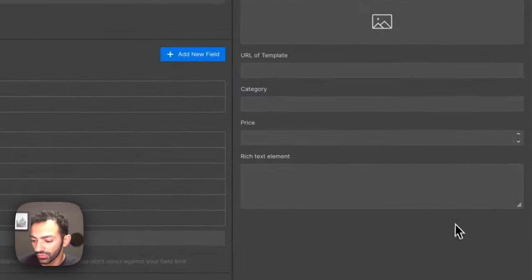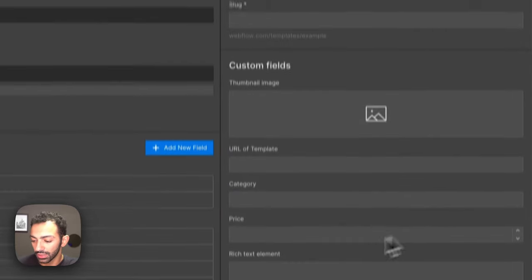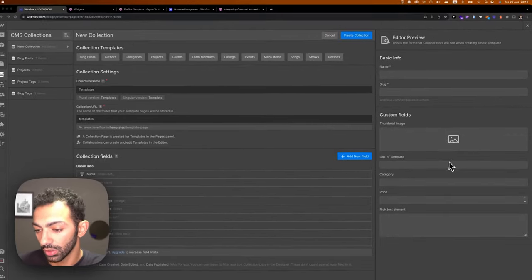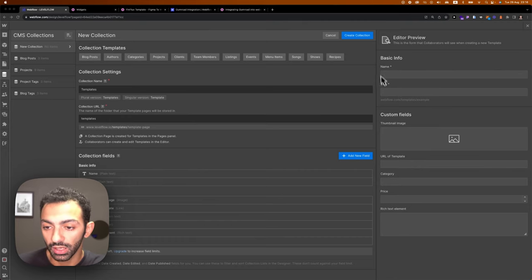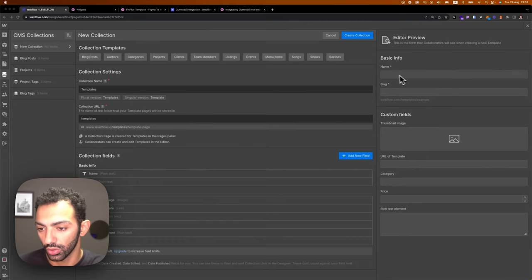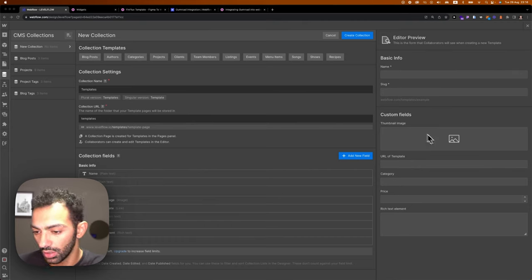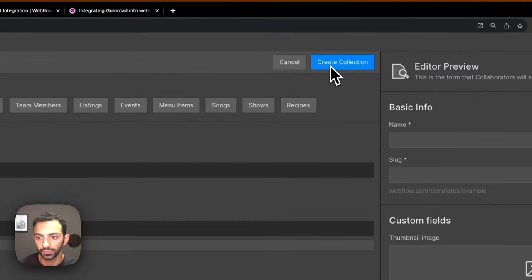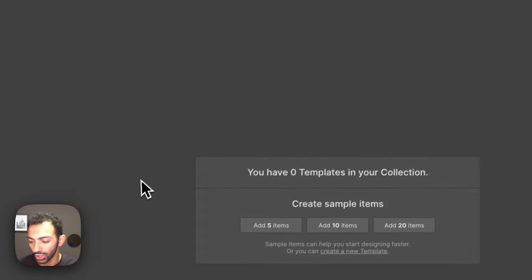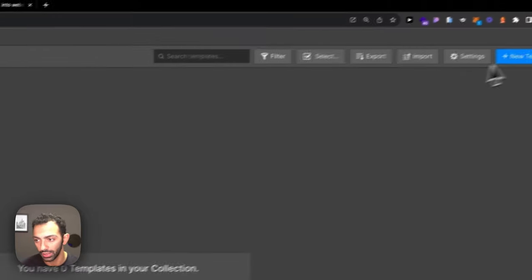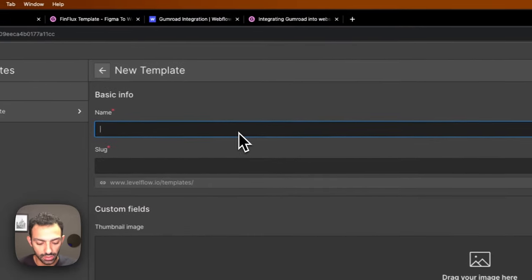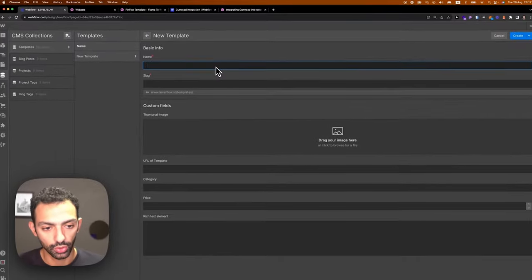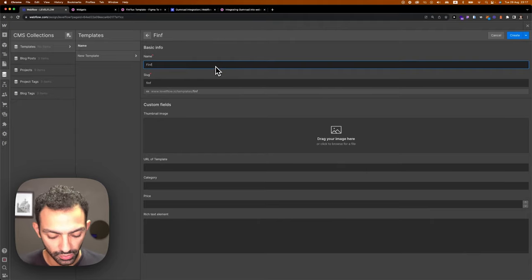If you're building this CMS for a client, this preview shows exactly what they'll see when filling in a new collection item: the name, image, URL, category, price, and rich text element. Since we're happy with this, let's create it. I only have one item right now, so we're going to add the Finflux template. We'll call this item 'Finflux.'